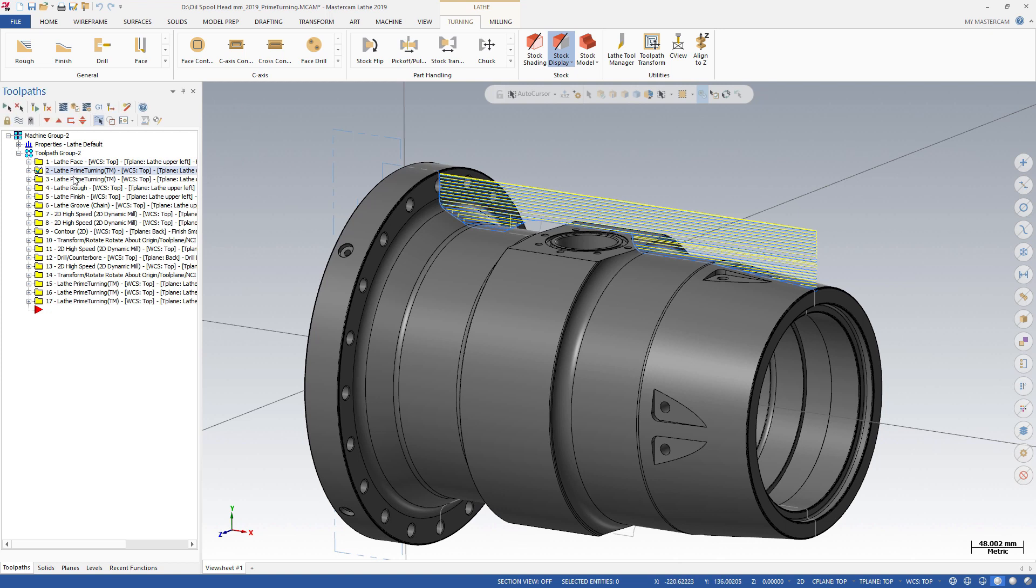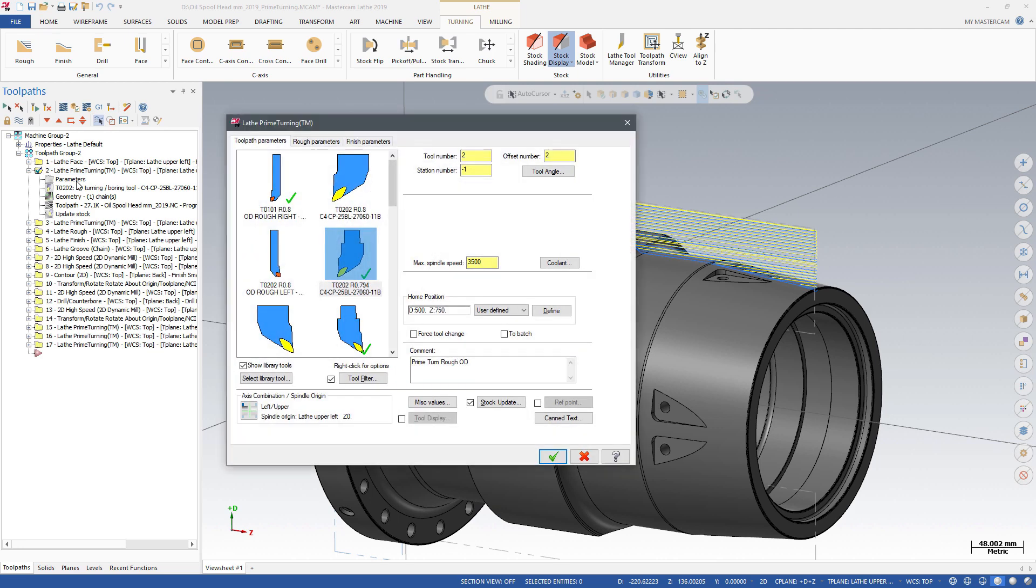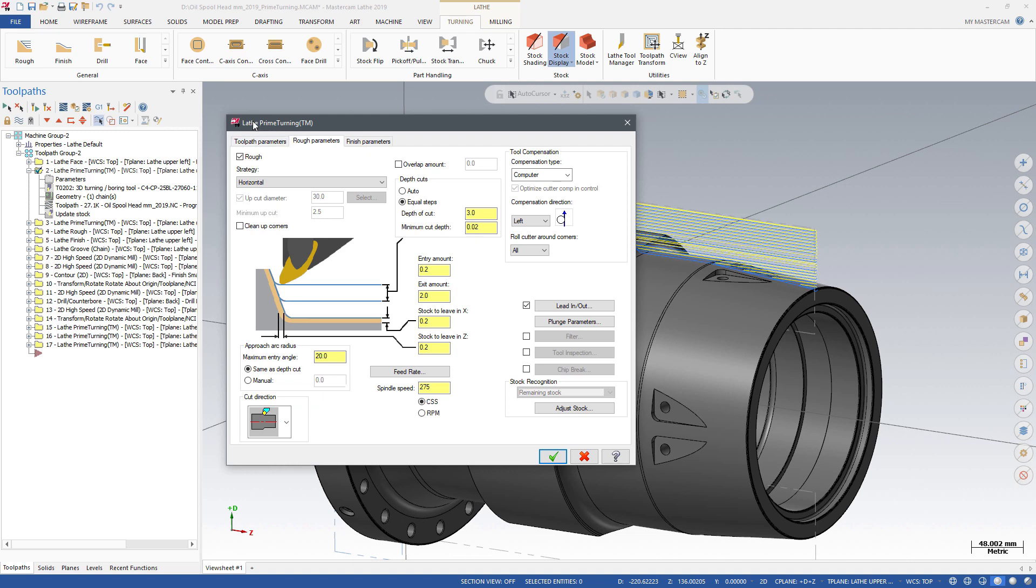Mastercam 2018 introduced Sandvik Prime Turning as an add-in to the Mastercam interface. Now, Prime Turning has been fully integrated in Mastercam 2019 for lathe and mill turn.